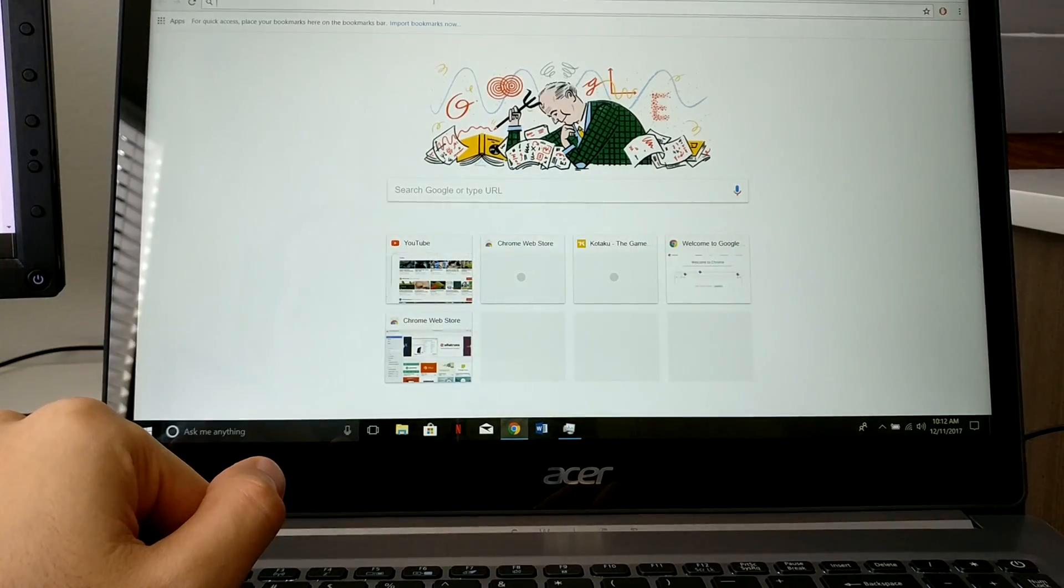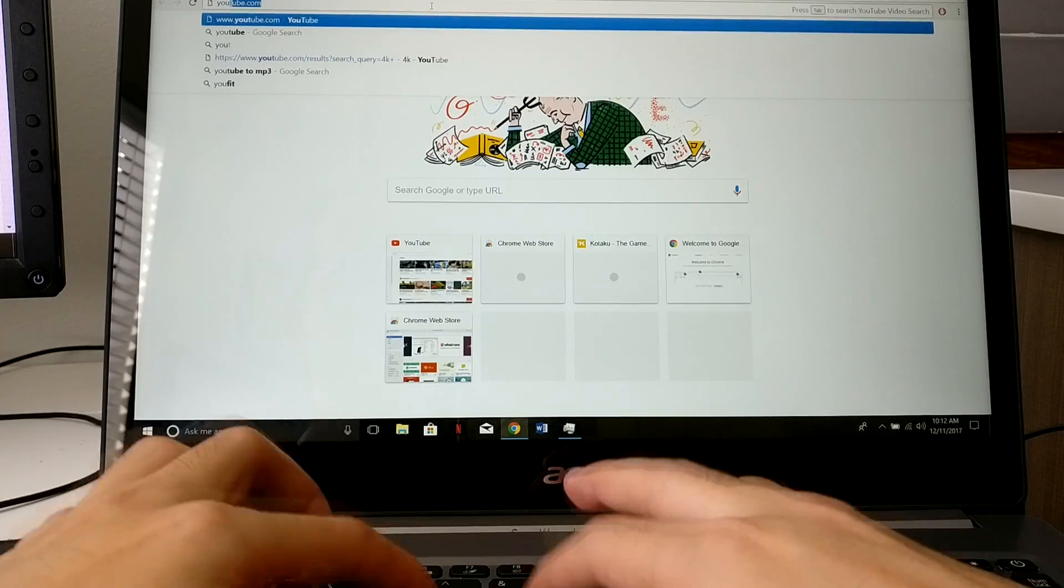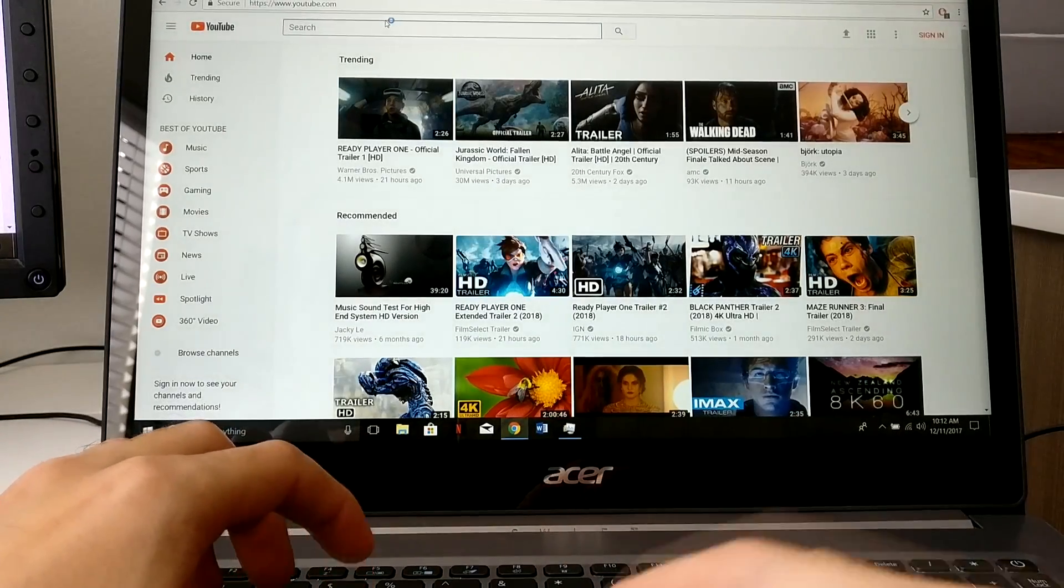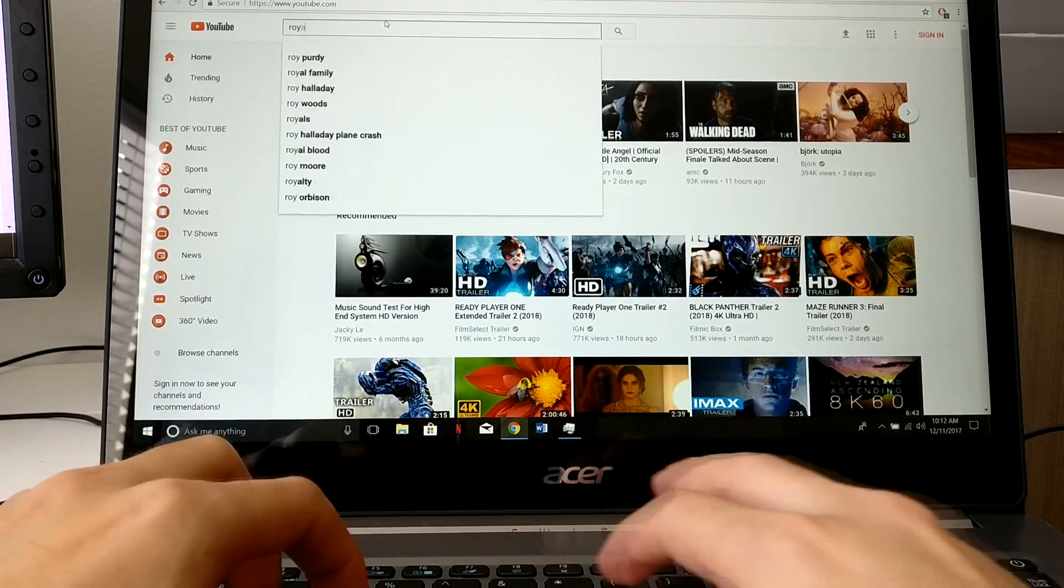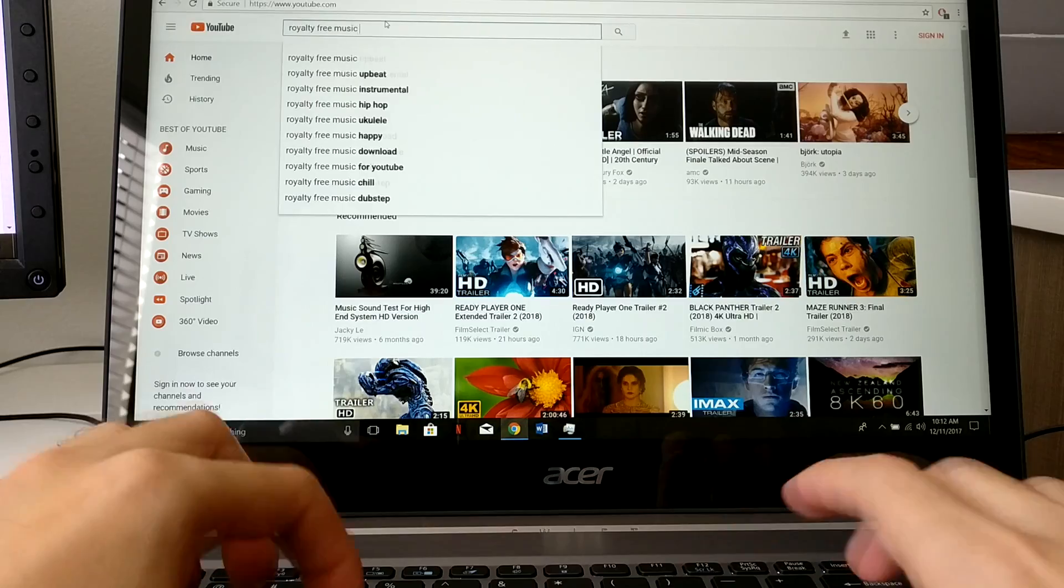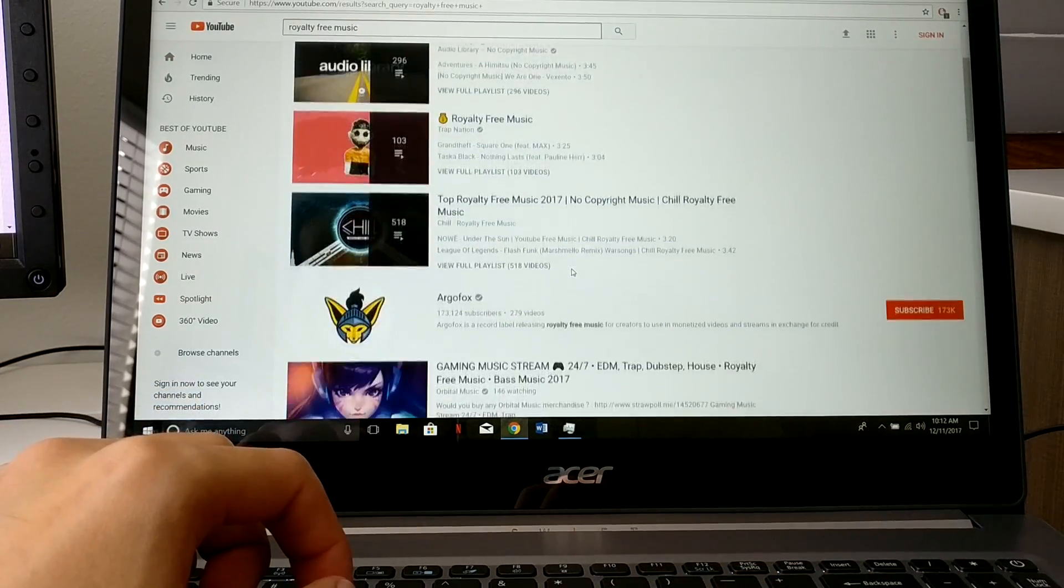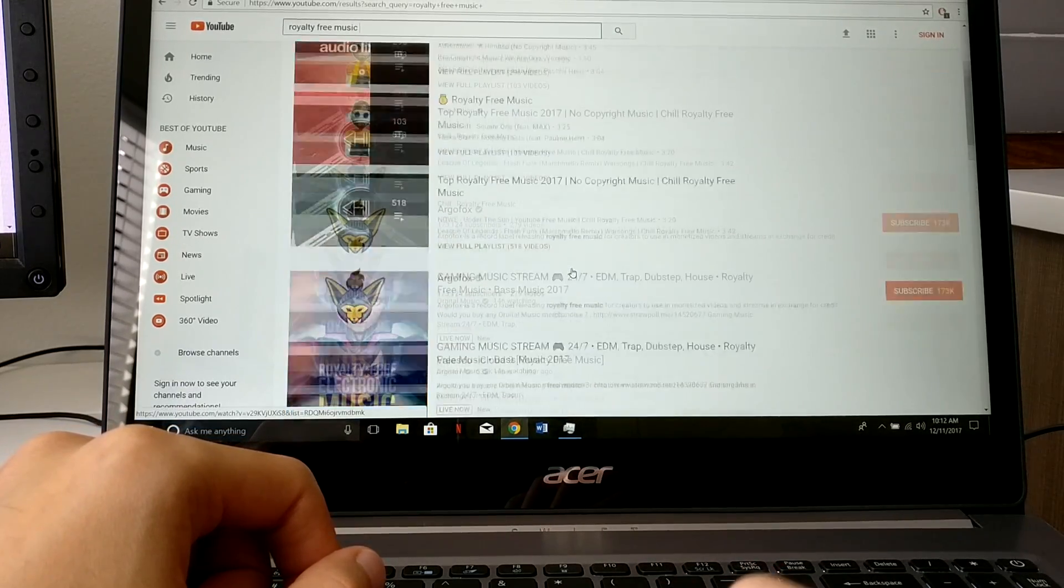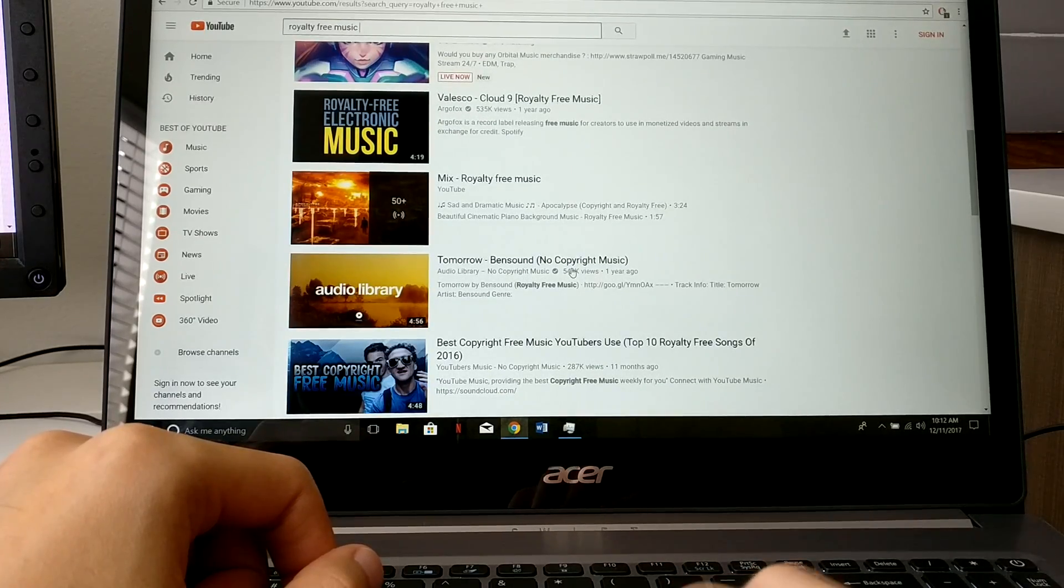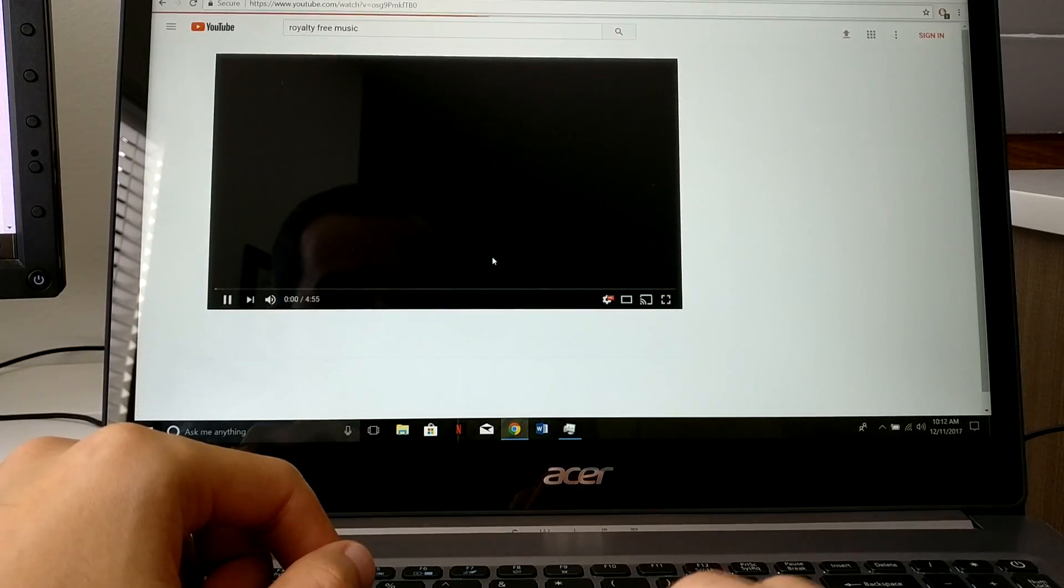Let's go to Chrome. Again extremely snappy, super snappy, there's no slowdowns here. I don't want any copyright claims so let's try this.